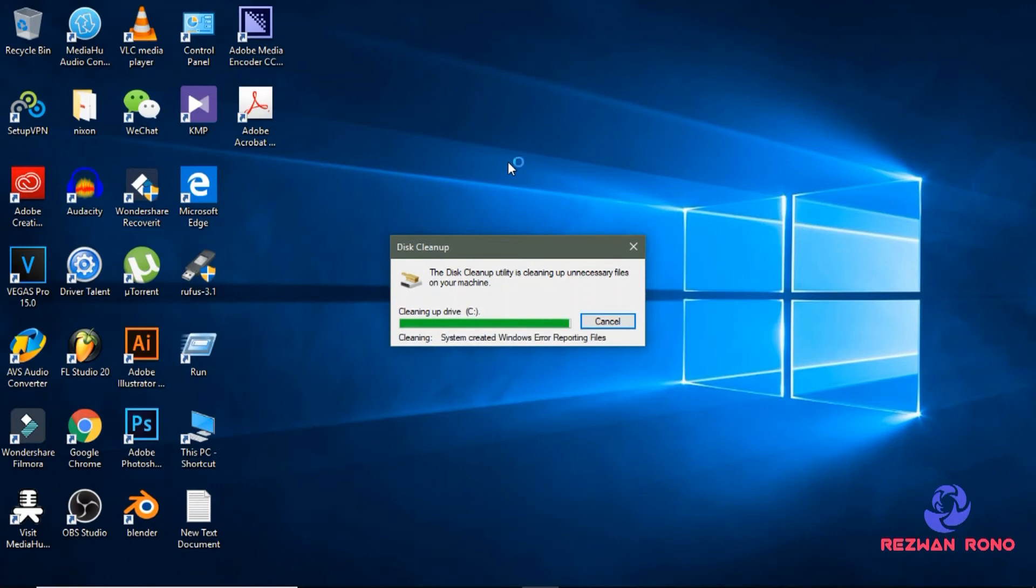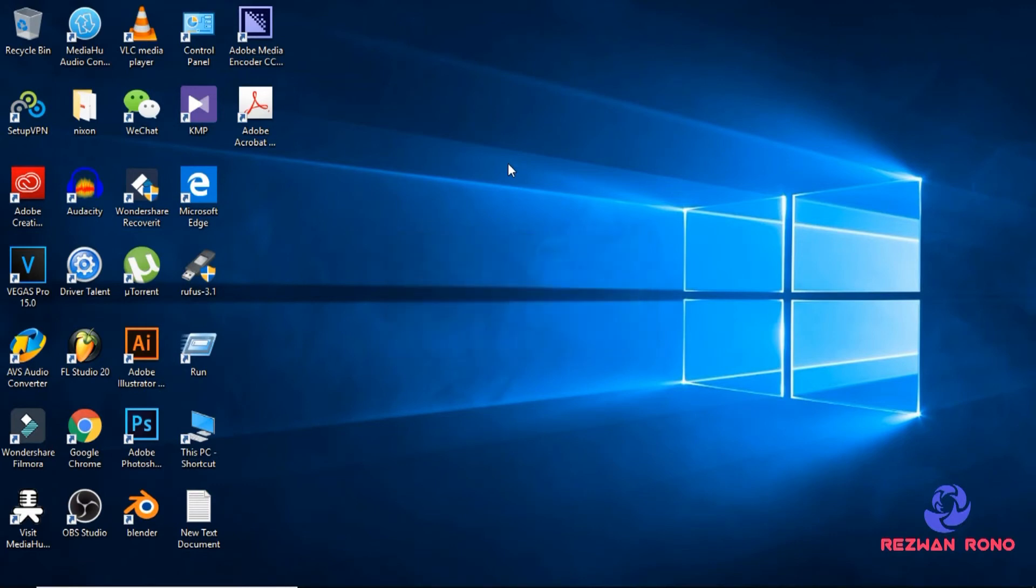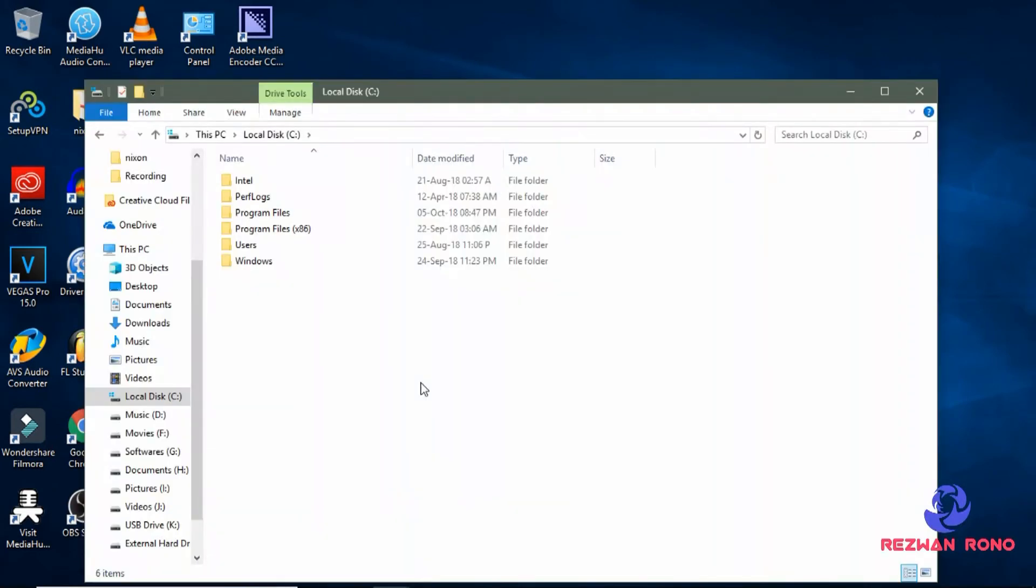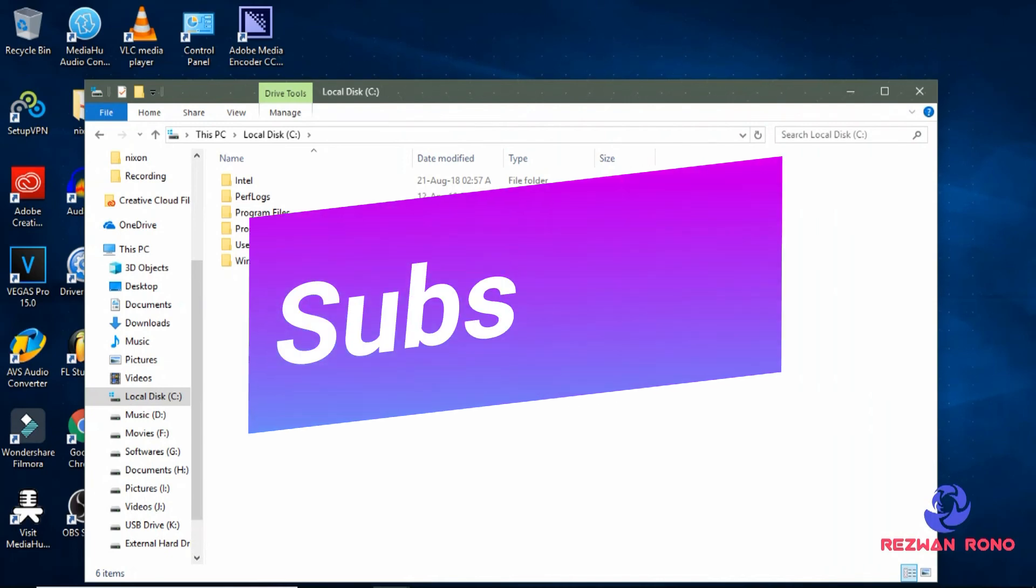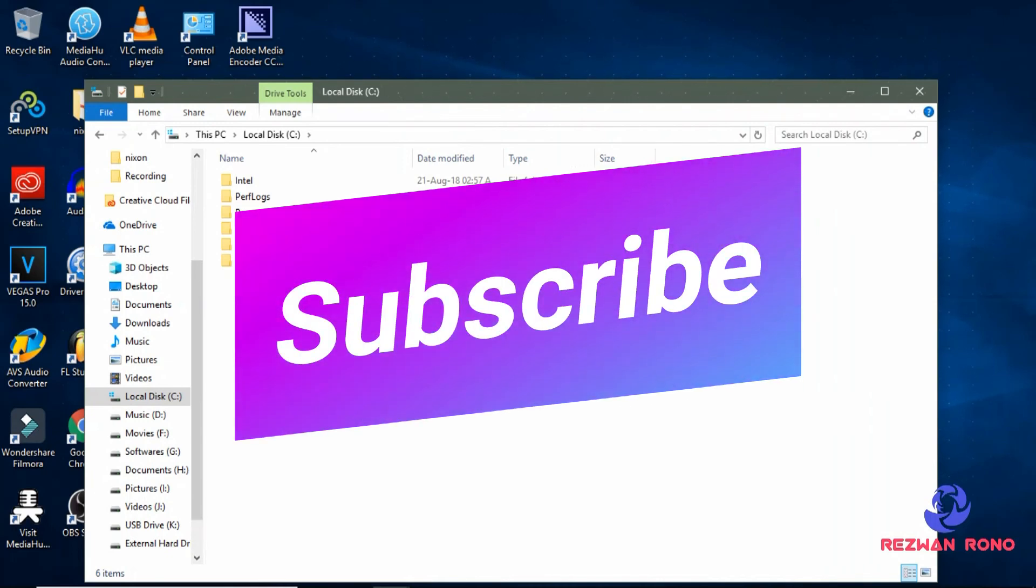And it will clean up your windows.old folder. So my work is done. If you like my videos, make sure to comment down below and make sure to subscribe me.